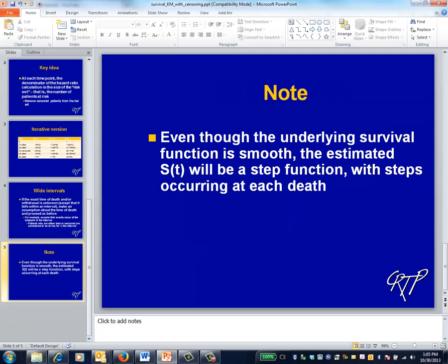Note that in real life, hazard functions seldom take the value of zero, even though the Kaplan-Meier method implicitly assumes that the value of the hazard is zero except when deaths occur. This distinction becomes less important as the size of your dataset increases, since the estimate of the hazard curve becomes smoother and smoother.